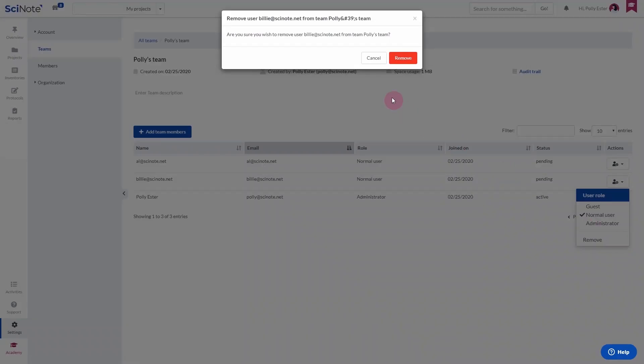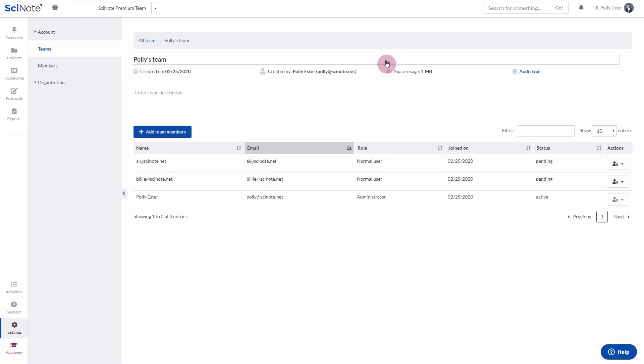Removing a person from a team will transfer all the ownership of data onto you and enable you full access to the data they have created. Once you create your teams, you can invite people directly to teams and omit the inviting people to the Organization step.